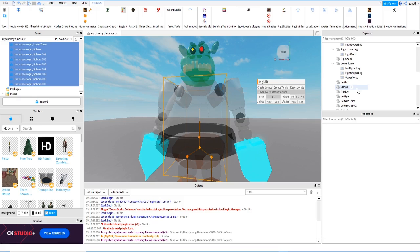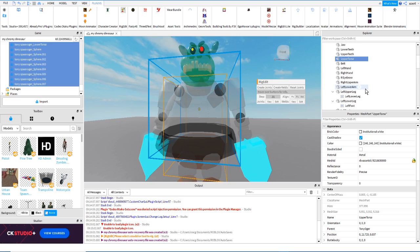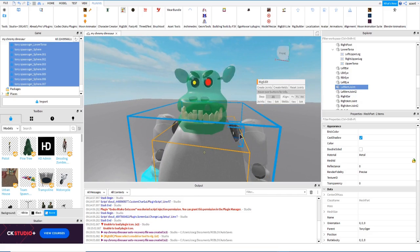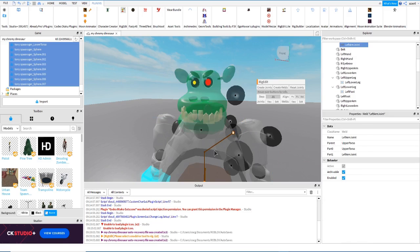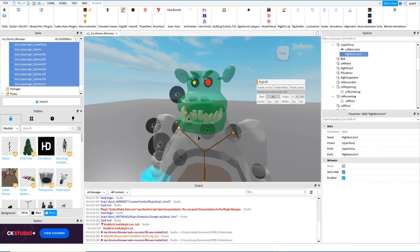Now the UpperTorso is going to be connected to these two decorative ball parts. For these I select UpperTorso, then the left joint ball, and create a weld — it's not going to move, just be attached to the UpperTorso, so no adjustment needed. Then I do the same for the right arm joint ball: select UpperTorso, then right arm joint, and create a weld.